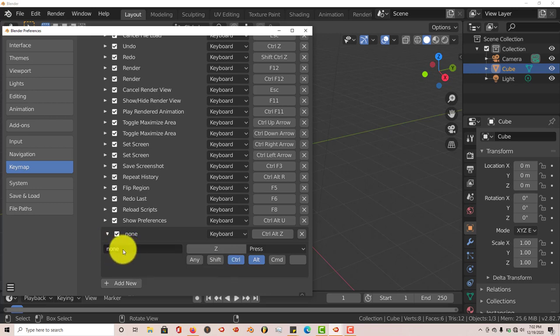And then from there we want to rename it. So click in this field here, left click, type in ed.undo_history. Make sure I spell that right. OK, then press Enter.